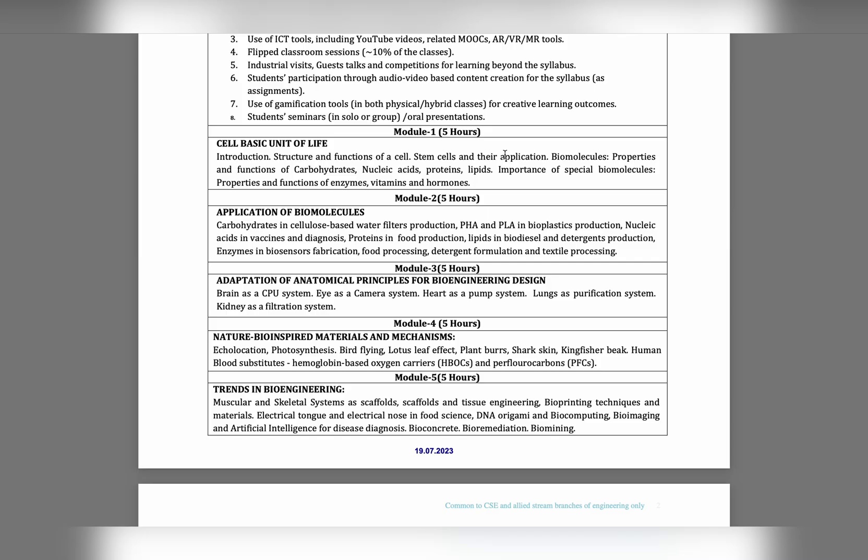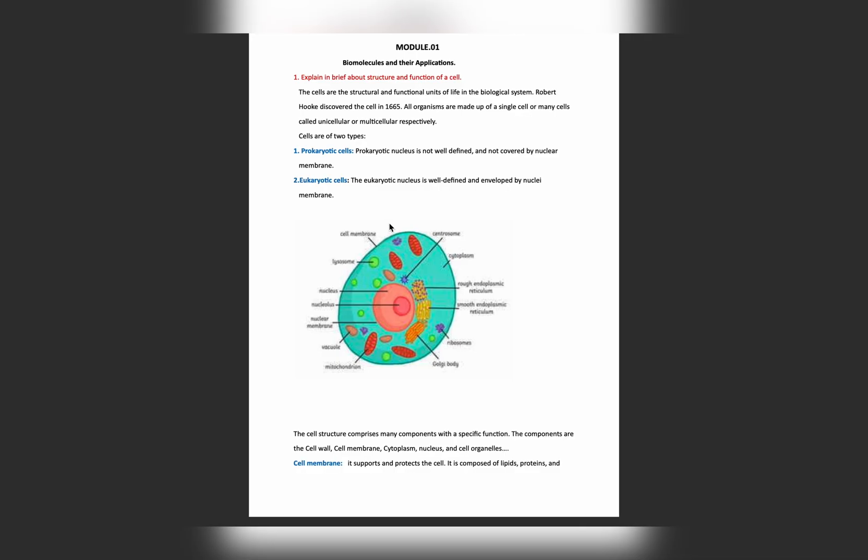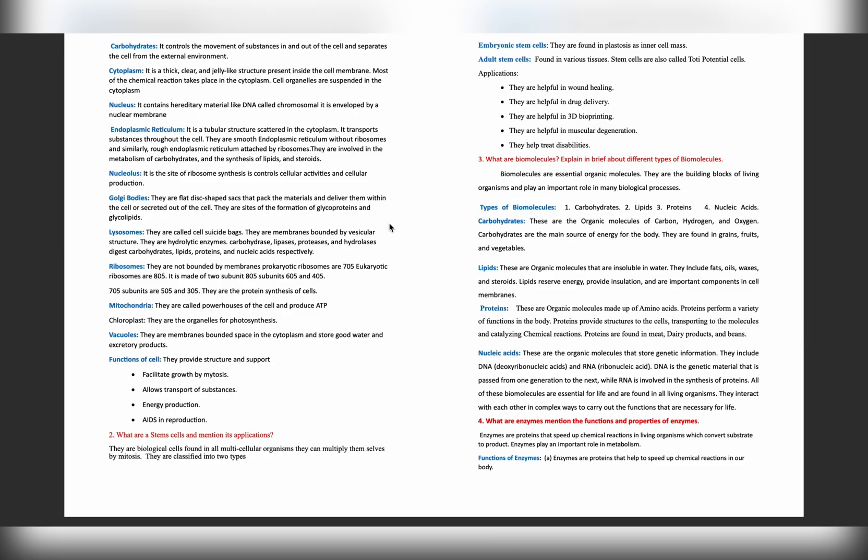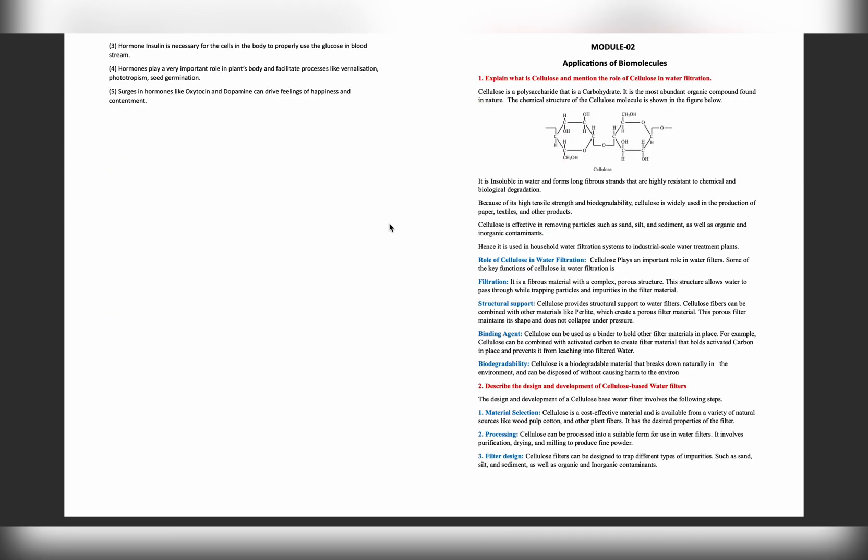First of all, in this video I will give a brief introduction about each and every module - Module 1, Module 2, Module 3, Module 4, and Module 5. After telling a brief background about each module, then I will go through the most important questions of each module.